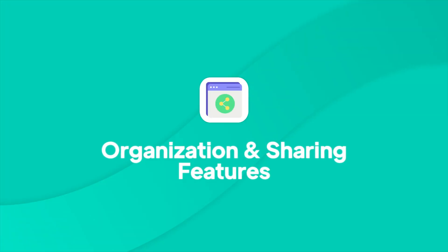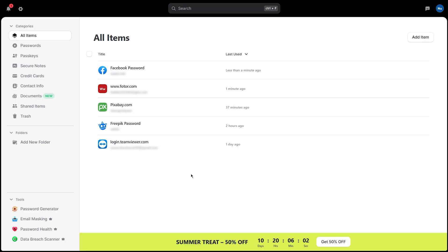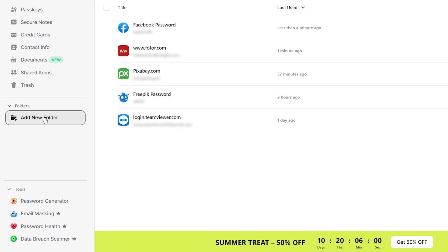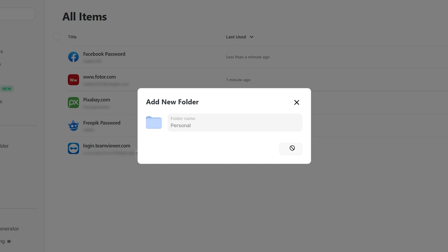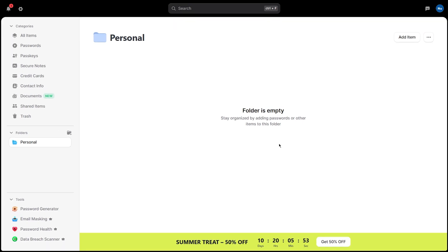With everything running smoothly, you'll barely need to think about logins anymore — NordPass does the heavy lifting for you. Keeping your vault organized in NordPass is super simple, and it starts with folders. In the left sidebar, look for the Folders section. Click Add New Folder, enter a name for your folder such as Work, Personal, or Banking, then hit Save to create it. This helps you group your logins so they're easier to find later.